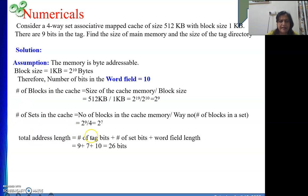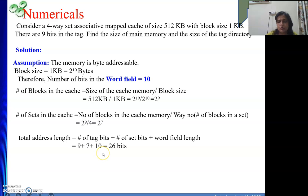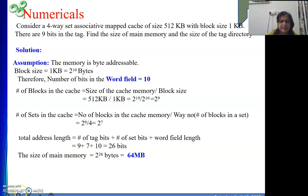The total address length is tag + set + word = 9 + 7 + 10 = 26 bits. Using 26 bits means we can have 2 to the power 26 memory locations. Since the machine is byte addressable, the main memory size is 2 to the power 26 bytes, which equals 64 MB.